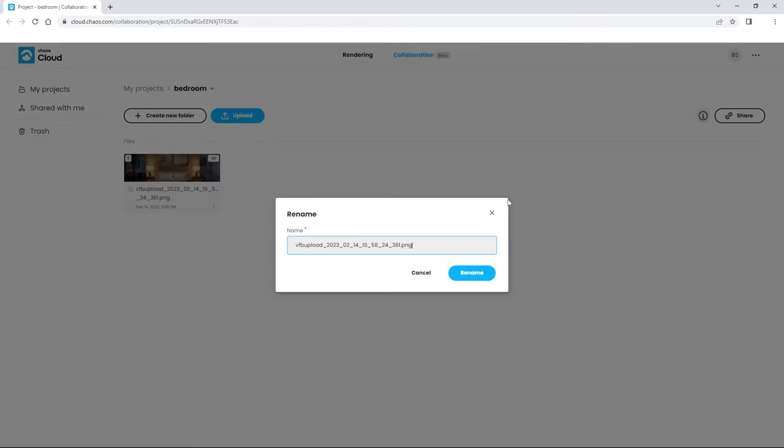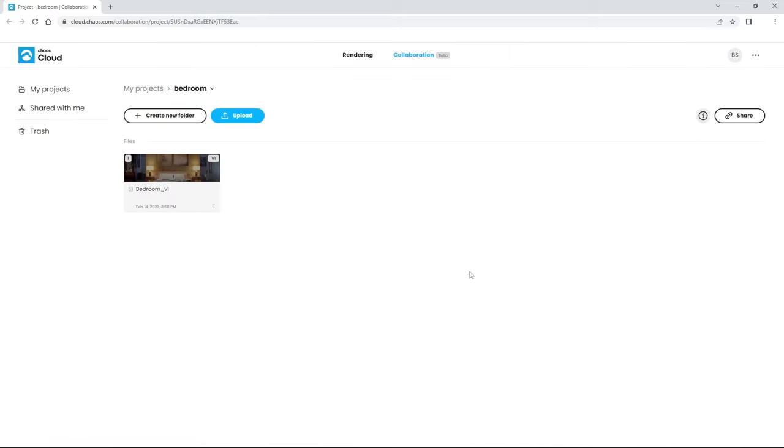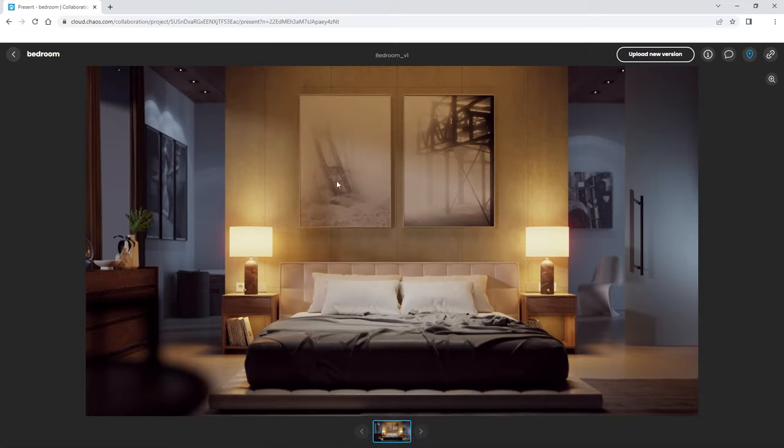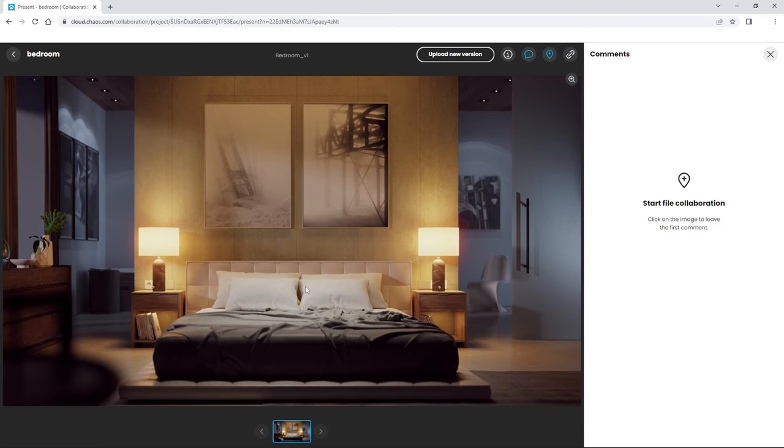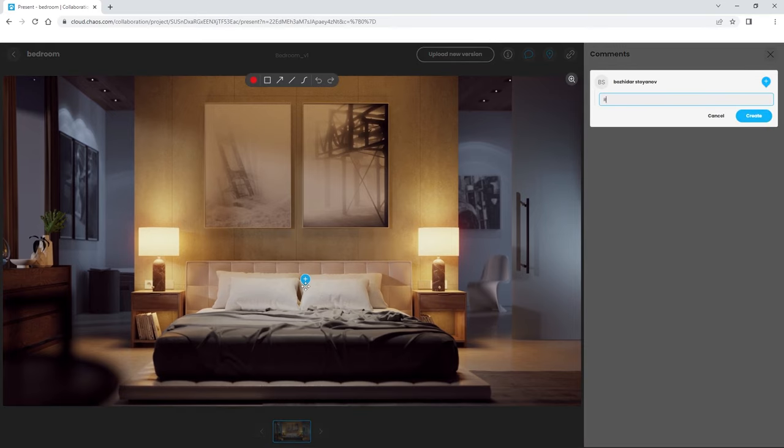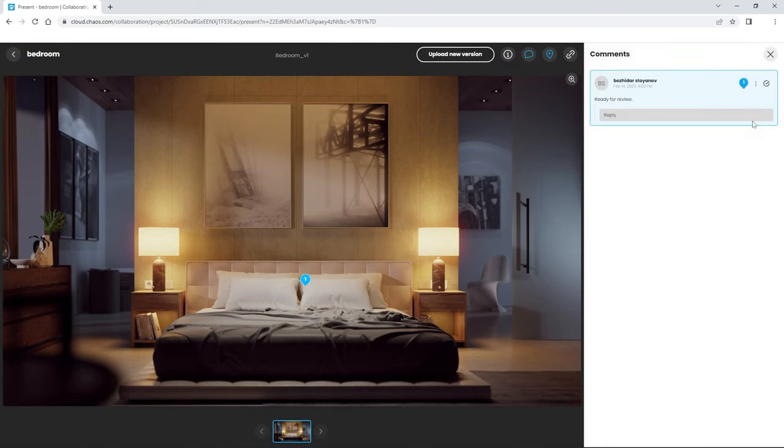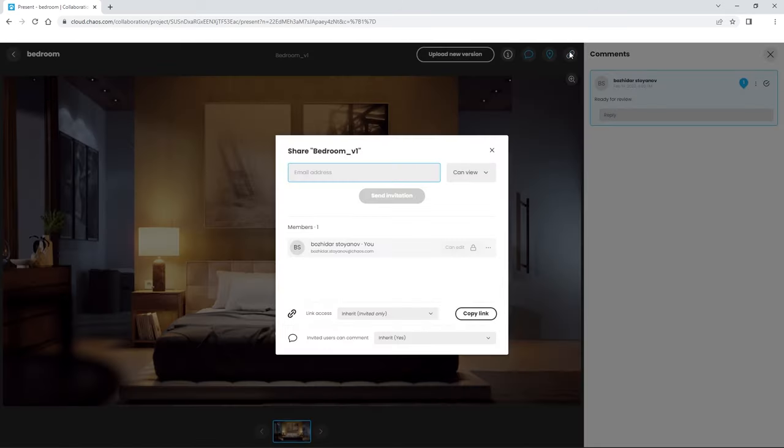Here, you can rename it, add comments and annotations, and send it to other people, even those who aren't users, for review. You can also get a link to share with others. This is an excellent way to share your work with clients and coworkers.